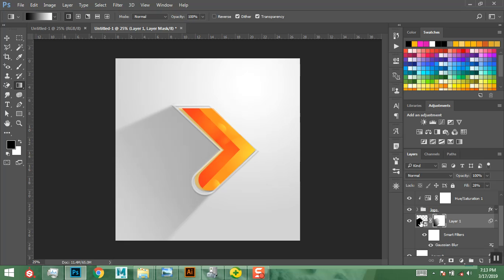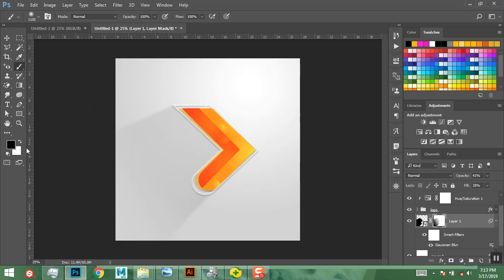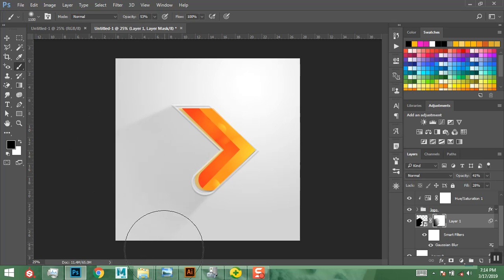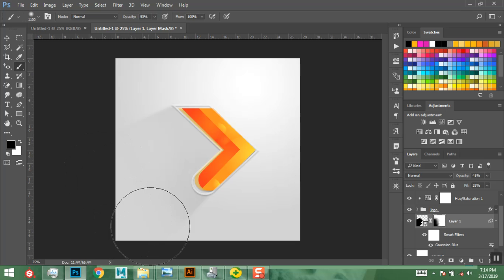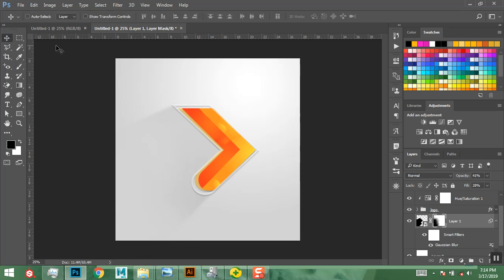Ctrl+D to deselect — now I have a nice shadow. Go back to the layer and reduce the opacity so the shadow just barely shows. Use the Brush tool with black at a low opacity to clean up and fade the shadow a little more at the edges.